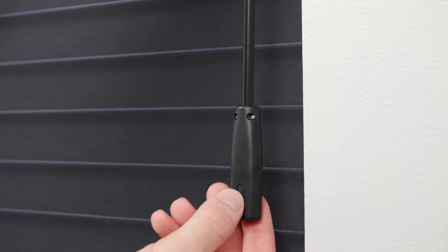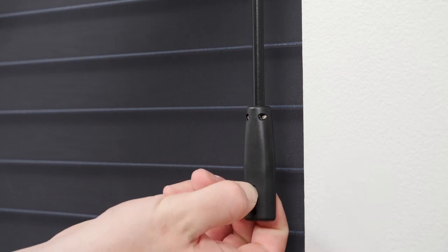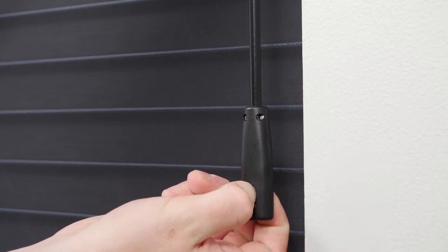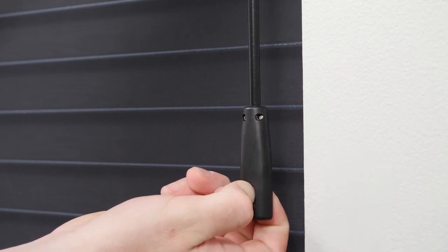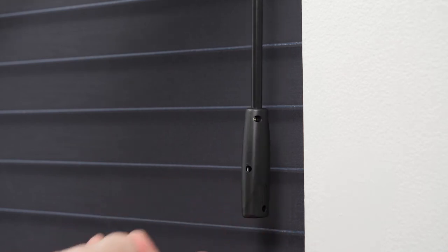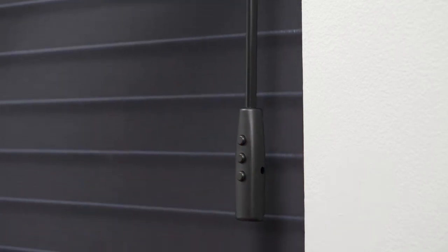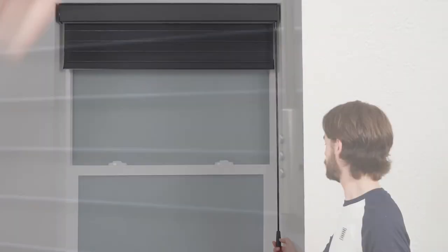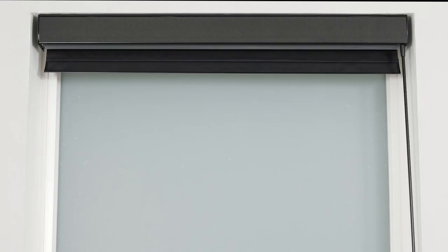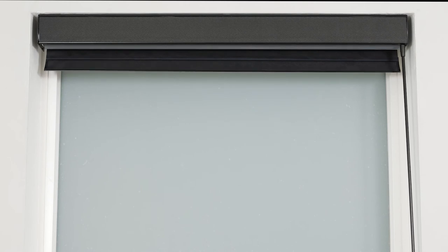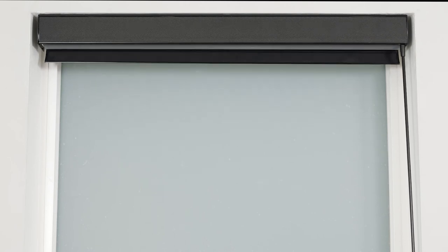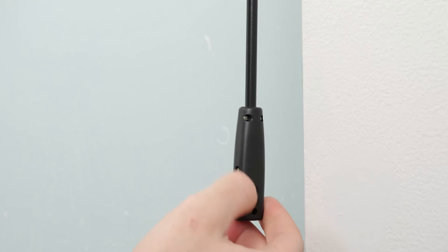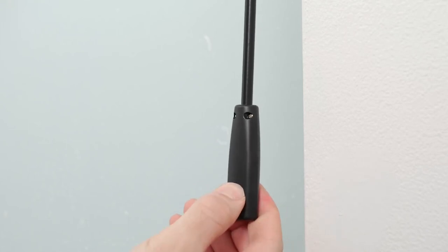Press and hold the setting button on the back of the wand handle. Release the button when you hear several consecutive beeps. Move the shade close to your desired upper limit and then press stop. Adjust the shade incrementally as needed. When you're ready to save the upper limit, press the setting button until you hear a beep.